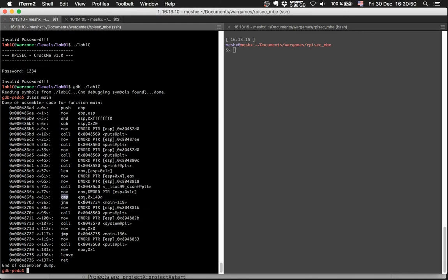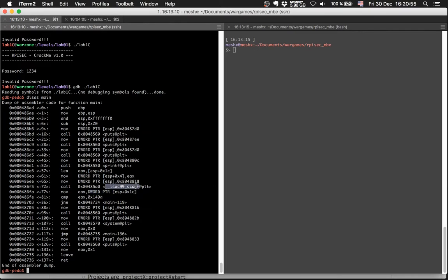And there we have a compare. EAX is the user input and we compare it to this.